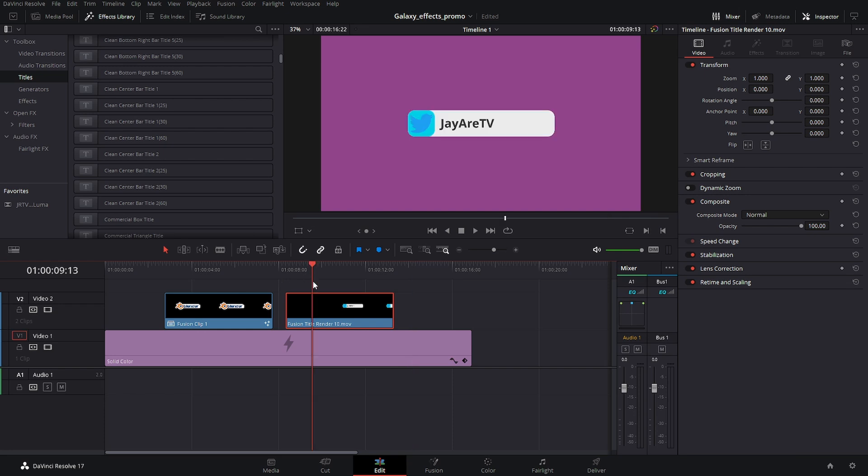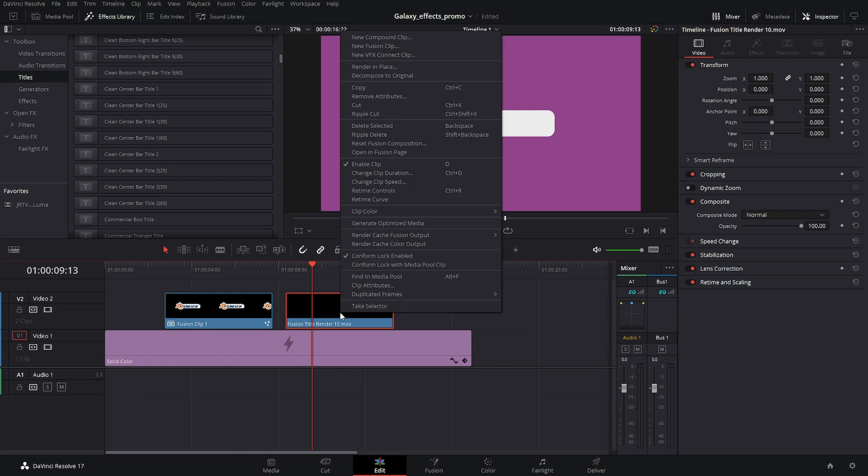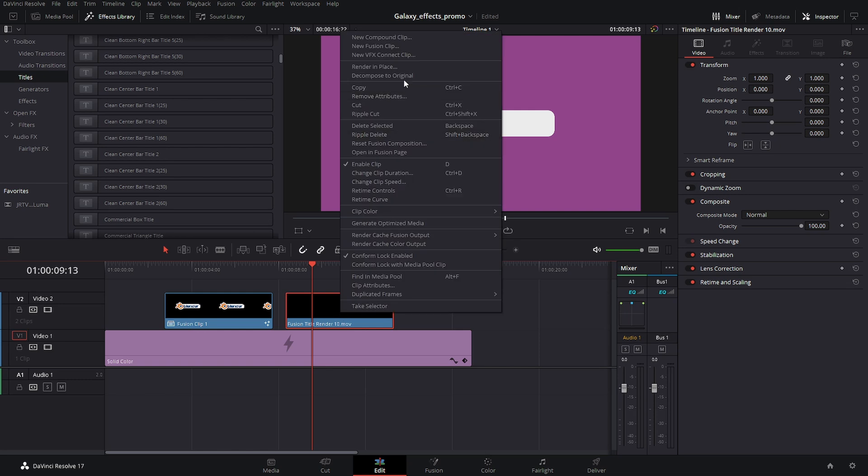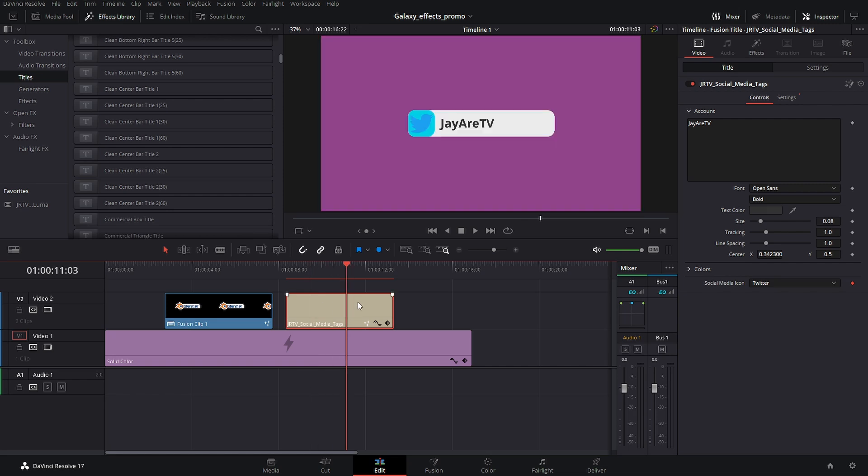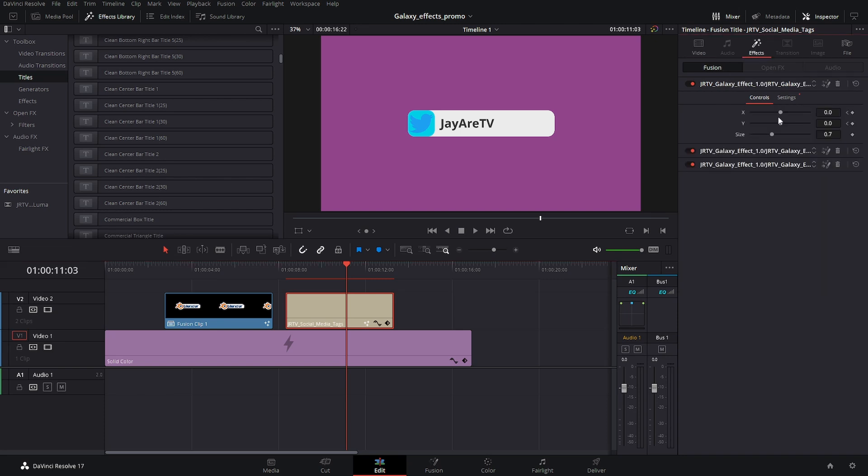If we ever need to go back, like I said before, just right-click, decompose to original. It brings everything back. It even brings back that this was a normal title and we can go in and change all the settings like we did before or go in and change the effects.